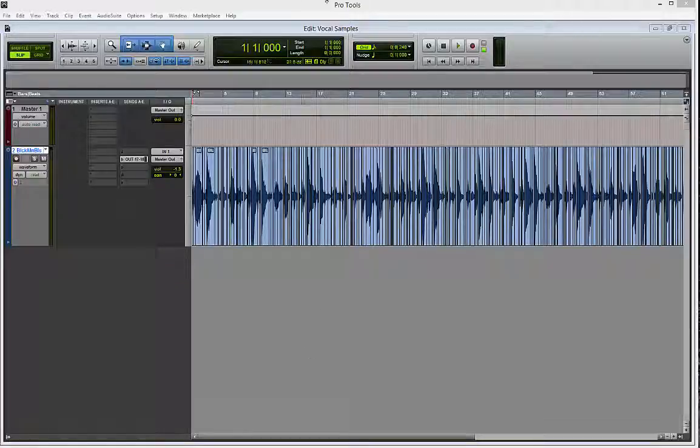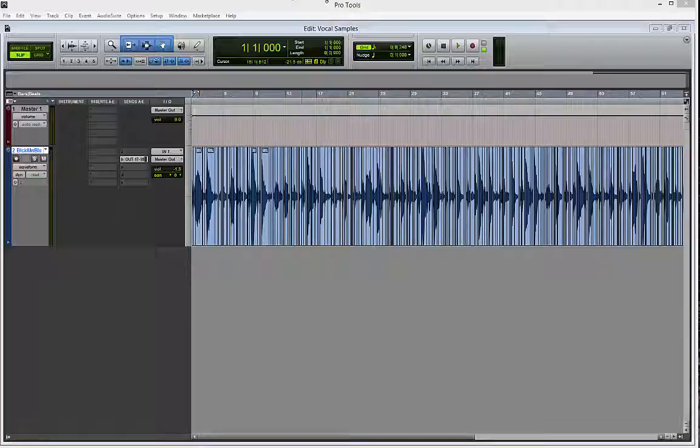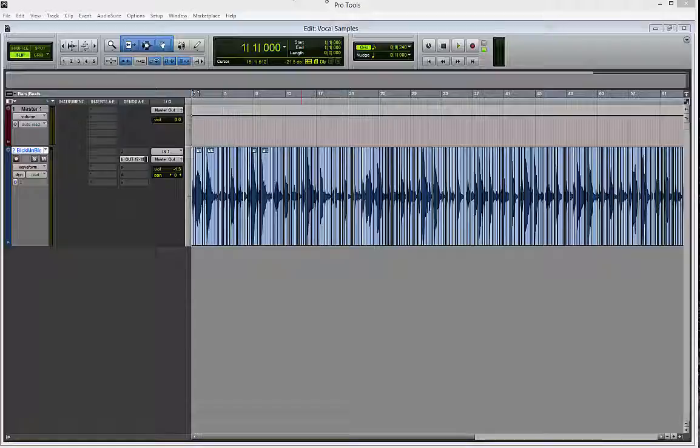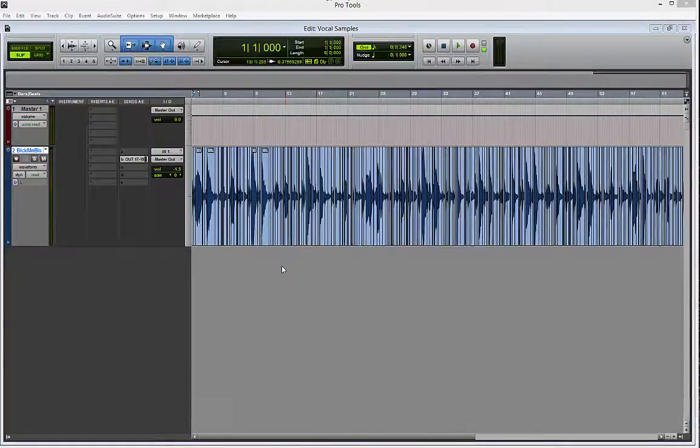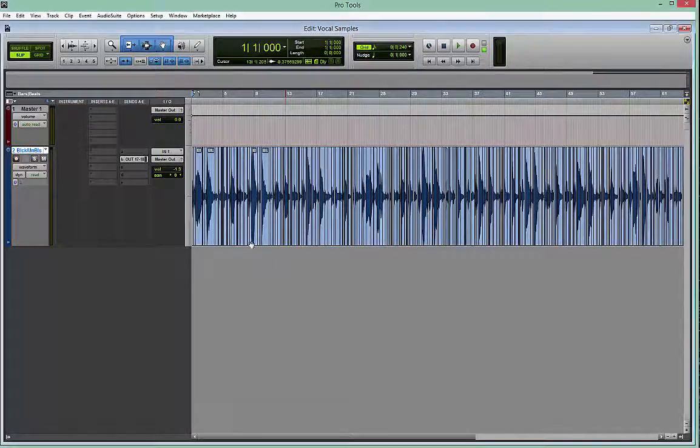So this video hopefully will teach people how they can use macros to speed up their process in Pro Tools. People are going to run into different situations where they need to do repetitive tasks, and it's always different, it seems like.